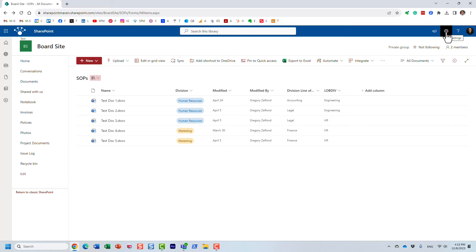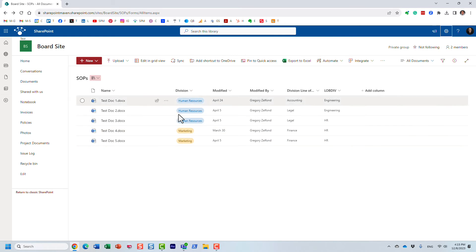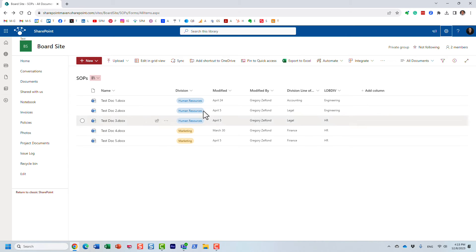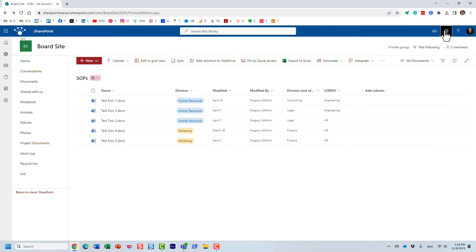So let me show you how to re-index a document library. You navigate to the library where you have your content, your columns, and where the crawl properties were created from that you mapped.